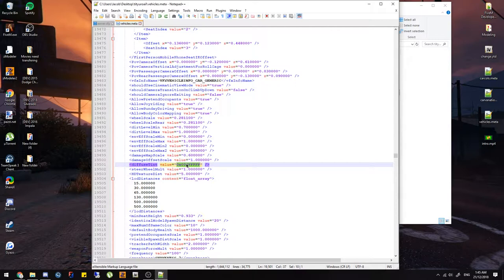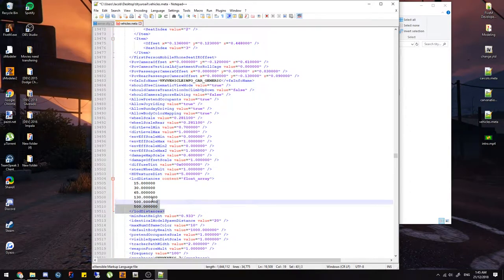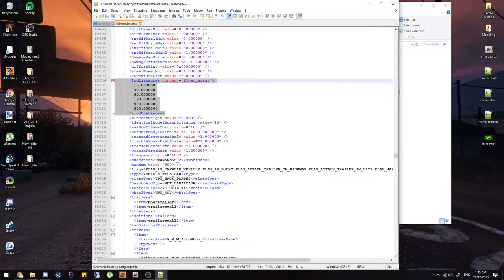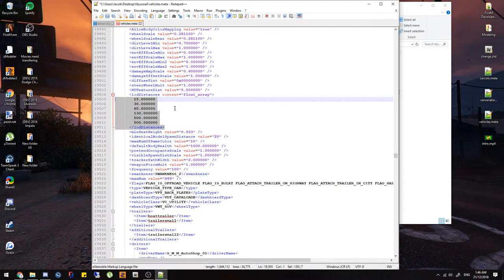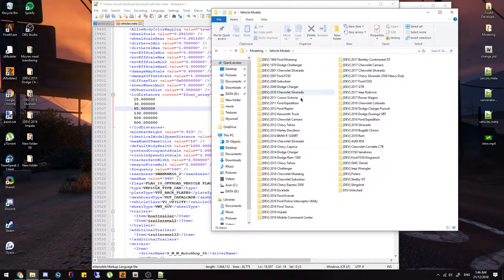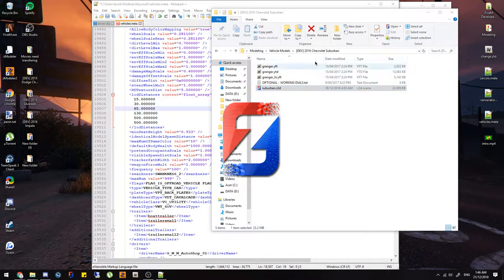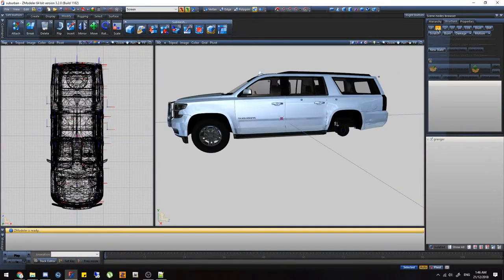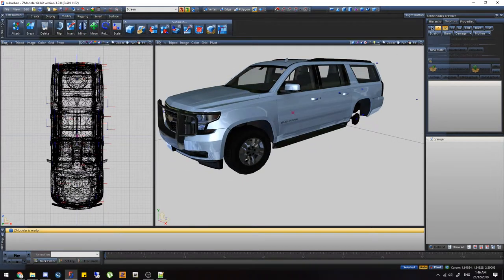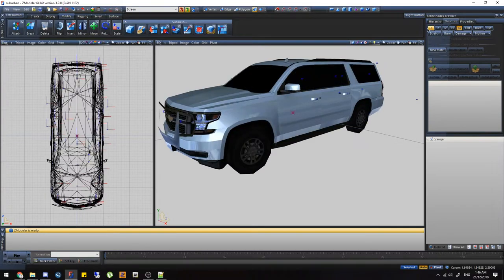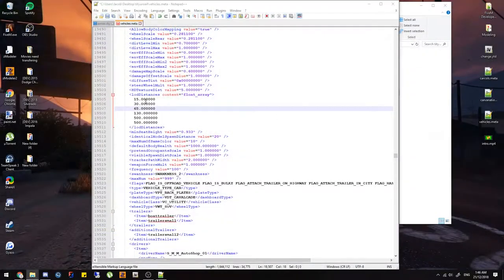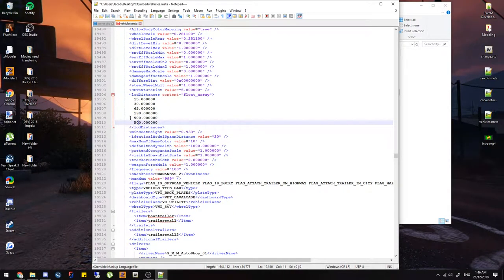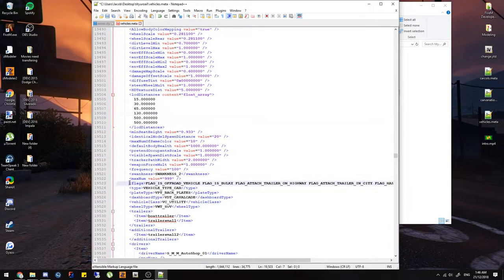Diffuse tint is the window tint your vehicle spawns with. Police vehicles typically spawn with dark window tint. I normally set mine to just the diffuse value so it's completely clear — no window tint spawning at all. LOD distances stand for load distance, which controls how far away you can see the model. Some models have just one LOD, others have multiple. If it only has one, you'd normally set distances like 100, 200, 300, 400, 500, 500, but with multiple LODs you don't really need to worry about it.